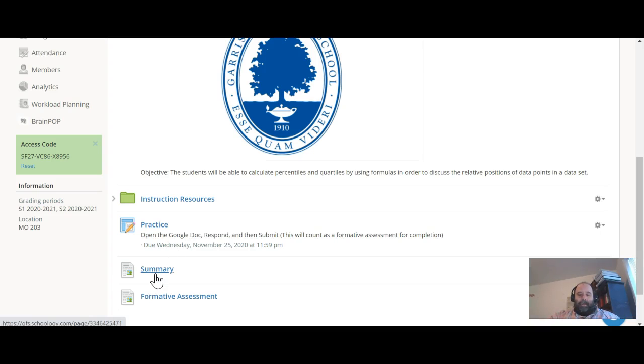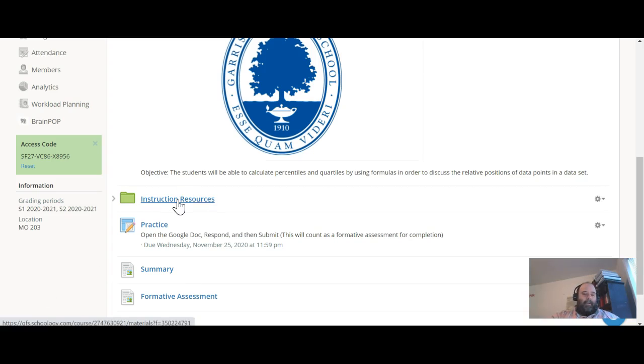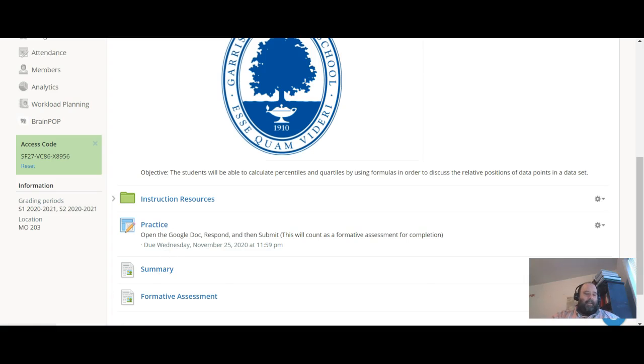And then watch the summary video here and we'll kind of go from there. All right, so watch the videos on percentiles and quartiles, do the practice, and then watch the summary video.